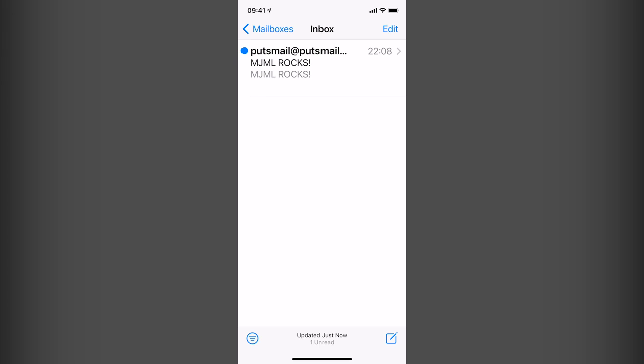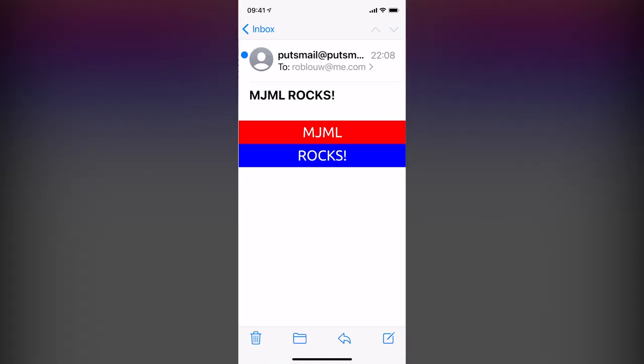According to emailclientmarketshare.com, Apple iPhone and Gmail are the top two email clients worldwide. So I'll be testing my MJML Rocks email on these two clients. First, on the iOS Mail client on my Apple iPhone, I can see my message has arrived in my inbox from putsmail.com with the subject line 'MJML Rocks'. I open it and I can see my email is exactly as I designed it — it's responsive and it has the Ubuntu font.